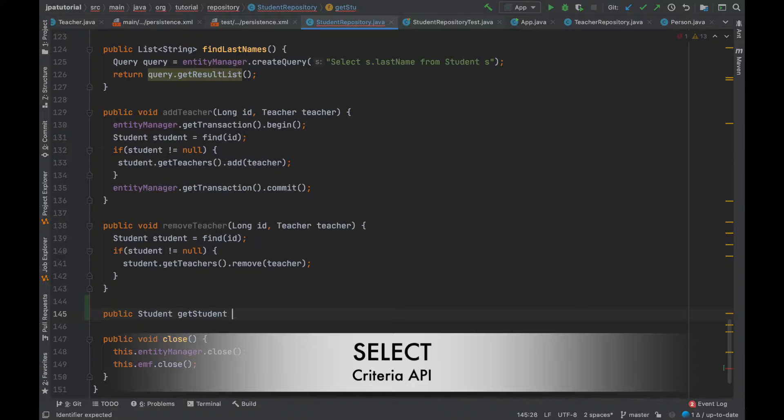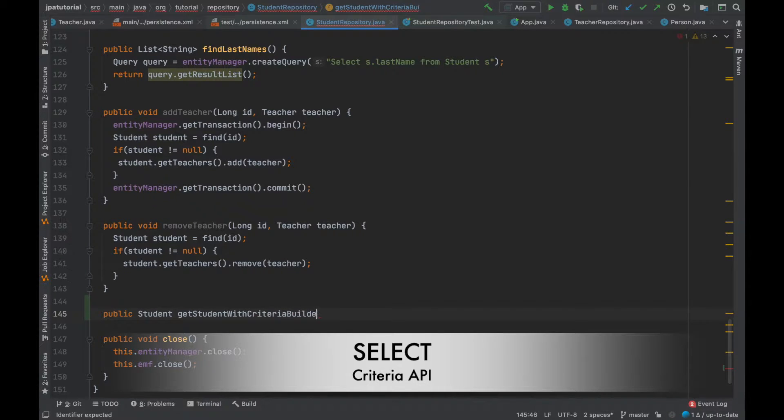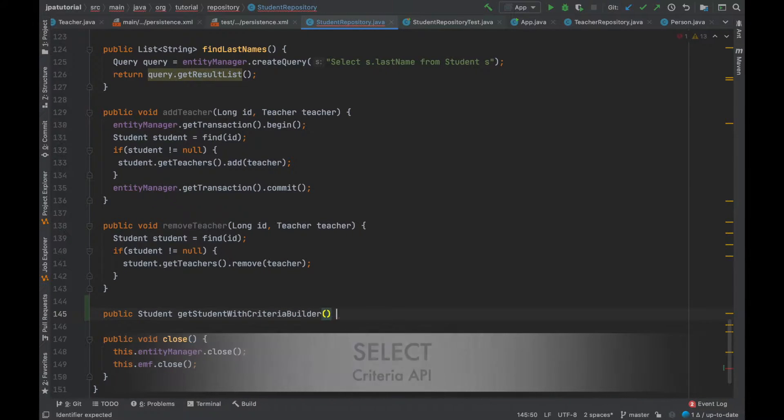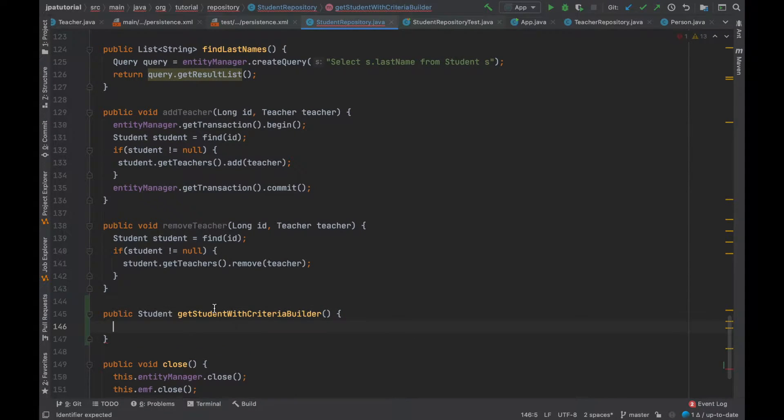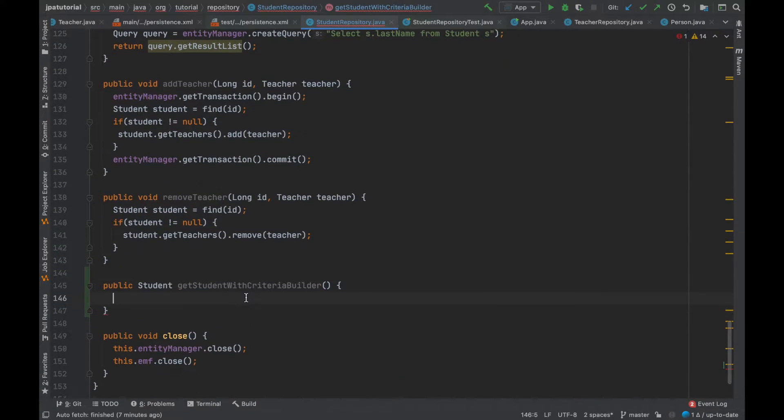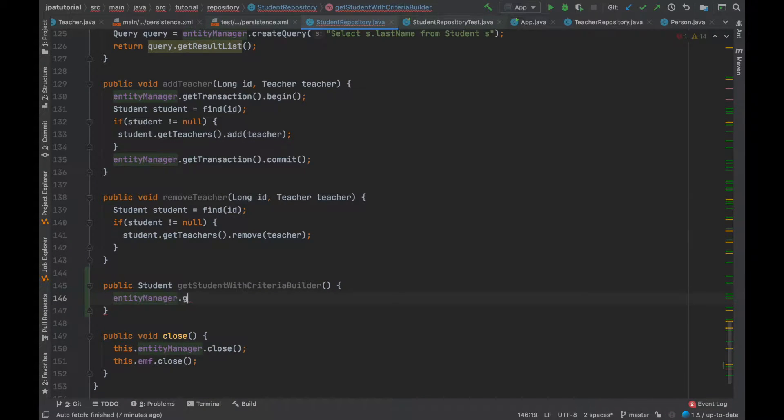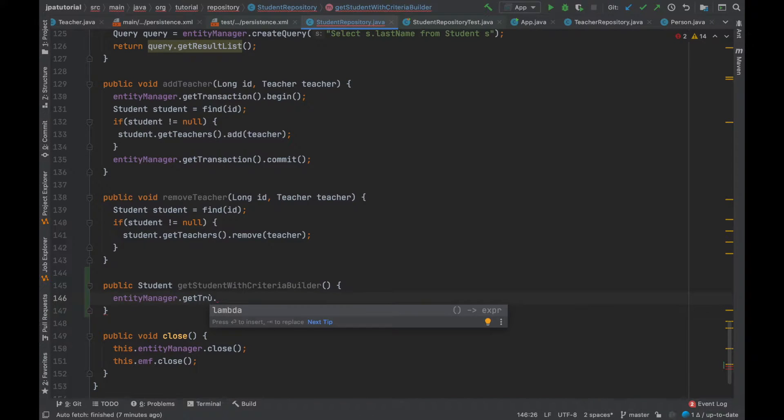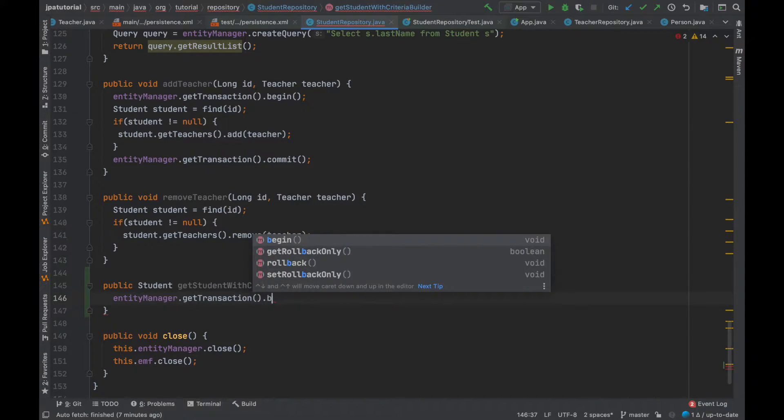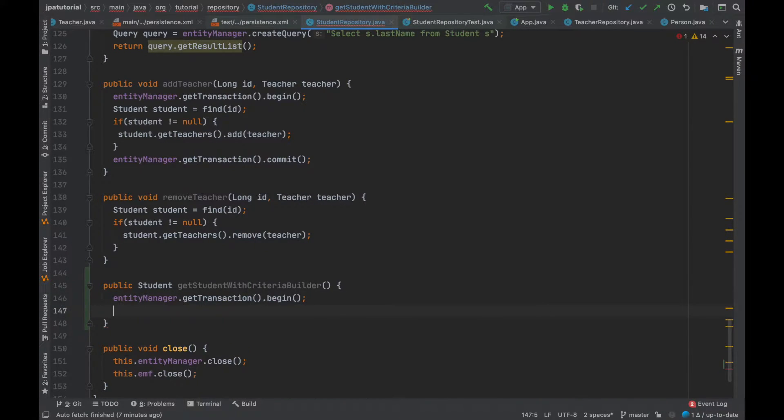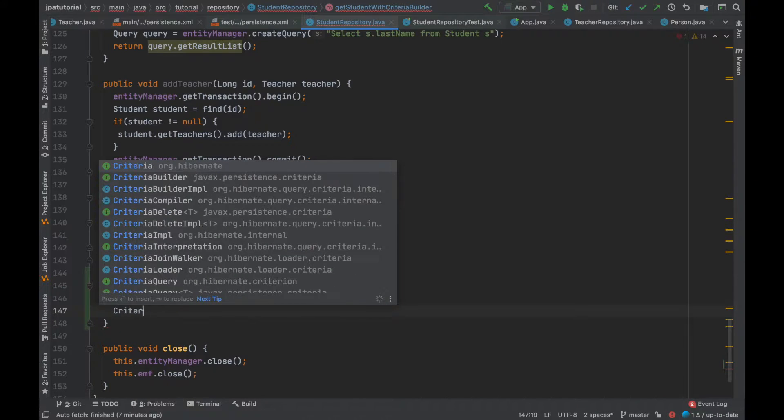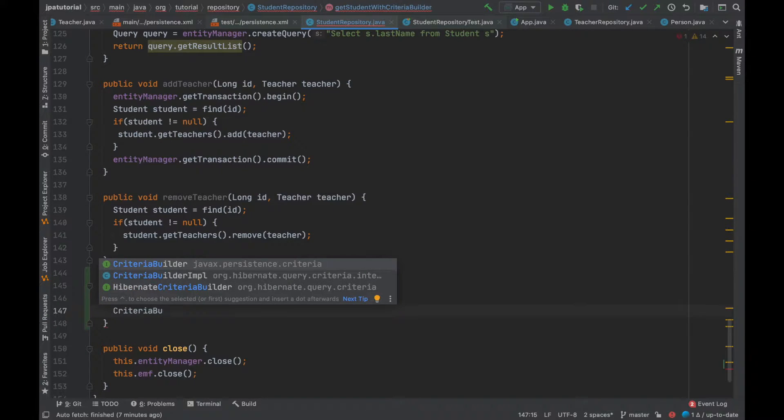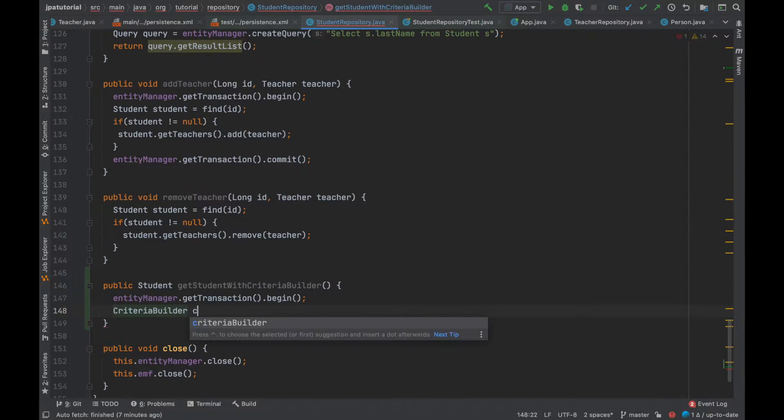Let's start using the select. I'm going to create a new method inside the student repository called get student with Criteria Builder to select all students inside the table. First, I'm going to use the entity manager to create a Criteria Builder object.